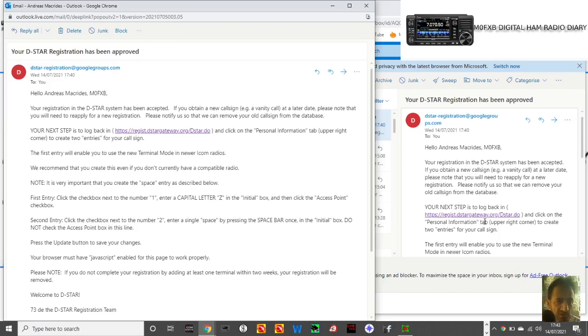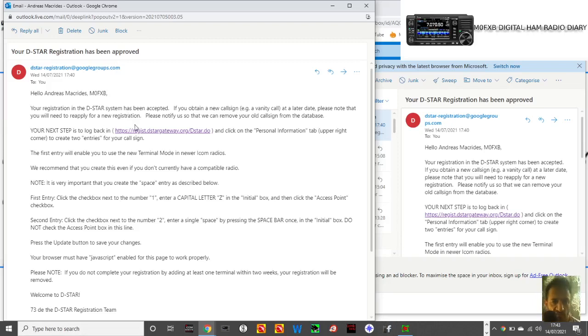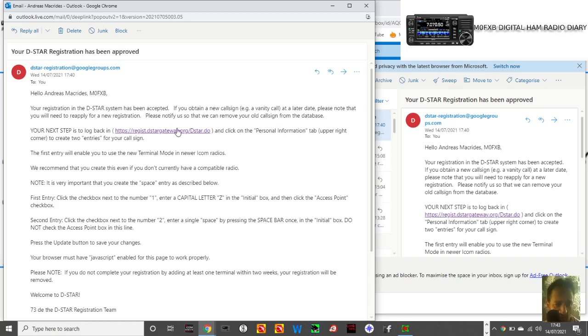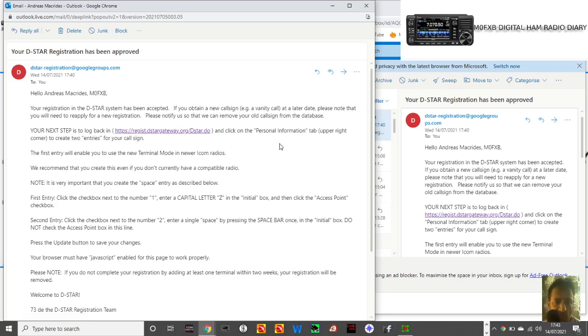Right, we're back to part two. Your registration in the D-STAR system has been accepted. To obtain a call sign at a later date, you will need to reapply for a new registration. Fair enough. Your next step is to log back into DSTAR.org and click the personal information tab.